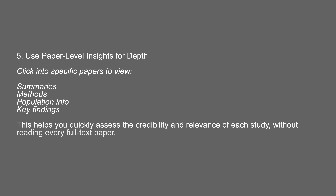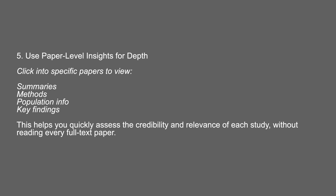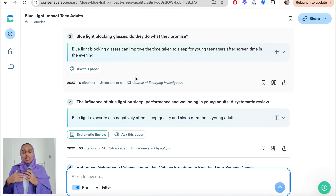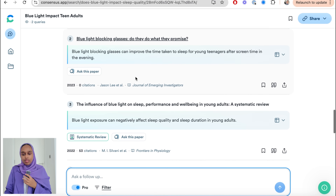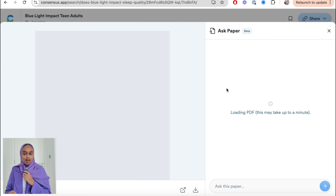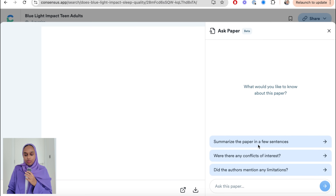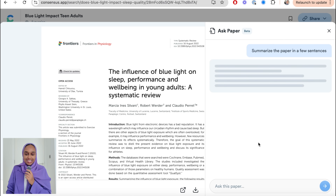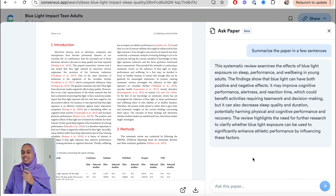Step number five is using paper-level insights to get more depth. Here you look at summaries, key findings, and assess the credibility and relevance of each study without reading every single paper. But once you have your full argument and all the claims collated, you do need to read them in some depth. On Consensus, you can dig into each paper using the Ask Paper tool and ask questions directly about that paper — even long papers with lots of tables and depth.